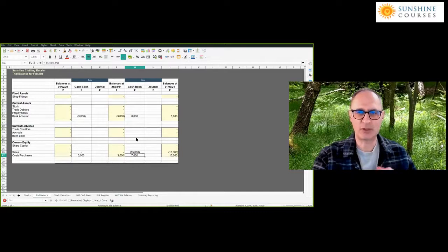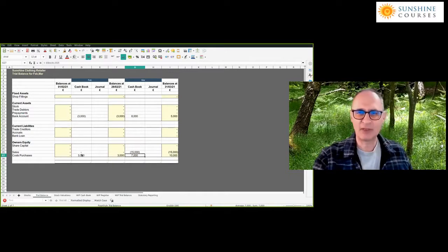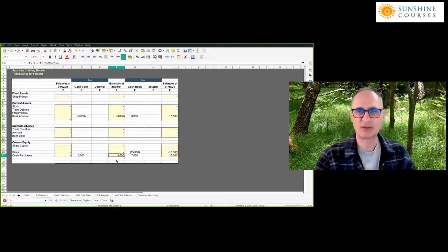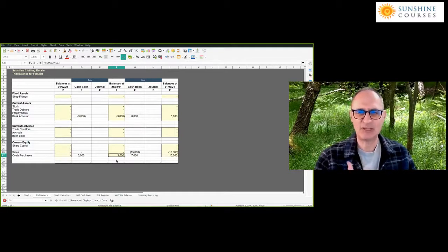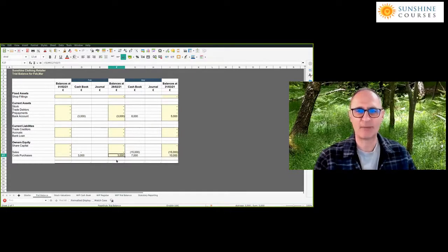On the face of it, if we don't do anything to reflect the fact that we've got stock, it looks like in the month of February we've lost £3,000. We've had no revenue and we've spent £3,000 on cars. But instinctively you can tell we haven't lost £3,000, because we're going to get that money back next month. If we show a loss of £3,000 and a banker or investor looked at these figures, we'd have actually misled them, because we haven't lost money.